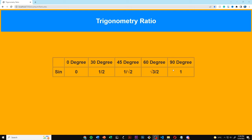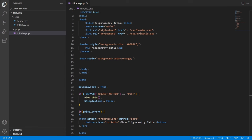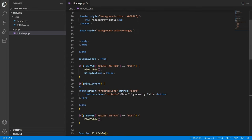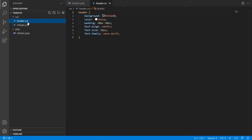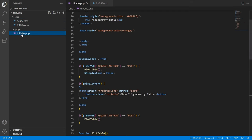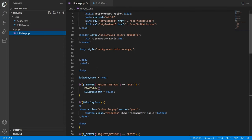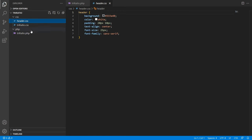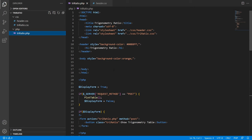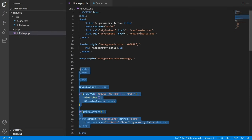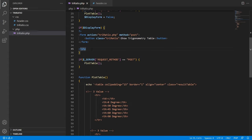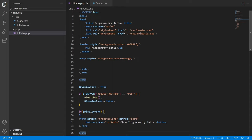Now let's get started with the code. We'll create two different folders — one for CSS and one for PHP. The CSS folder has header.css and tryratio.css, and the PHP folder has tryratio.php. In the PHP file we put both HTML and PHP code together in the same file for easy reference.